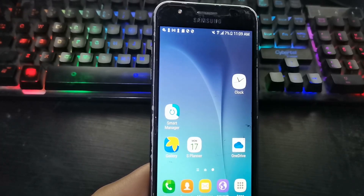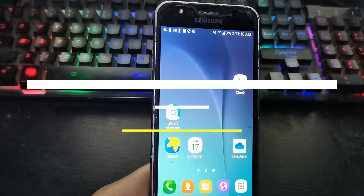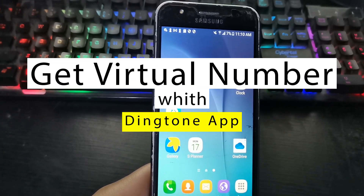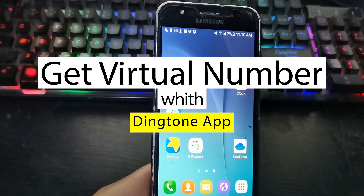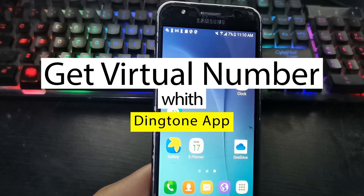Hello friends, welcome to the channel. Today we will learn how to obtain a virtual number to verify such networks as WhatsApp, Instagram, Facebook, etc.